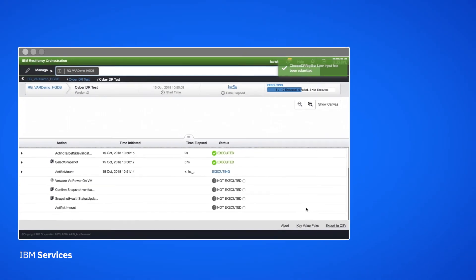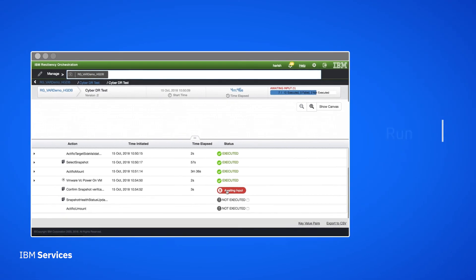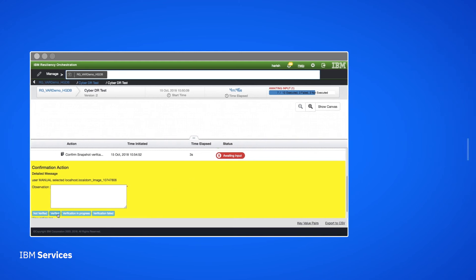After we select a snapshot, Resiliency Orchestration mounts it as a virtual machine. Once that VM is launched, we can log into it and run any verification scripts we want to. Then we can come back and mark the verification status as appropriate.